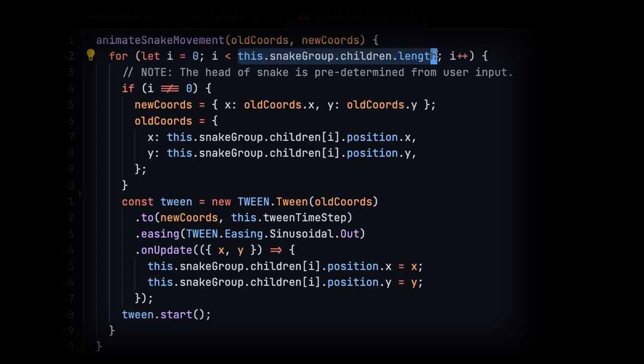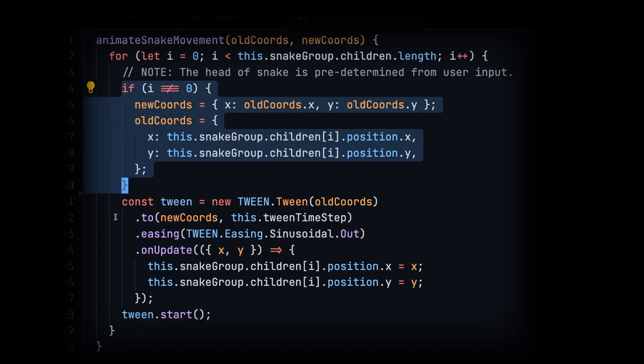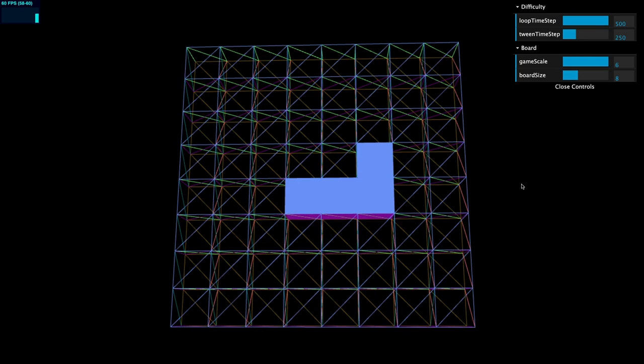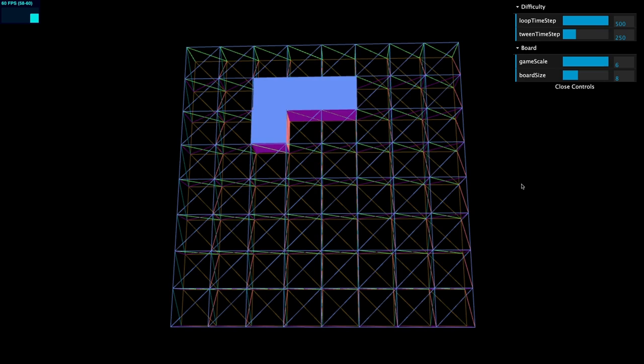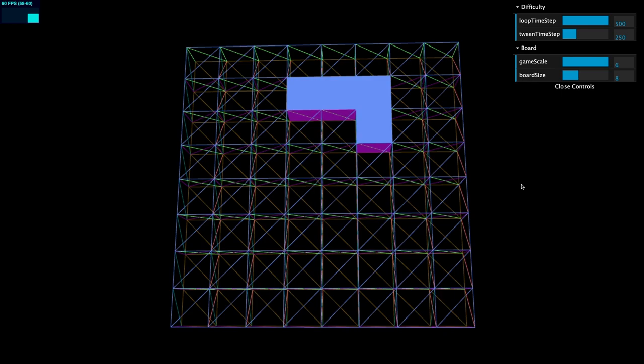If a user presses up, we're going to set the new coordinates to be Y plus one. It iterates through all the children of the snake group and constructs the new coordinates. Between the old and new coordinates we're going to get a smooth animation. If I start pressing the up arrow it's going to go up, left arrow goes left, down or right, and it just works as normal. I also added a bit of customization so we can make the snake go faster and change the difficulty.